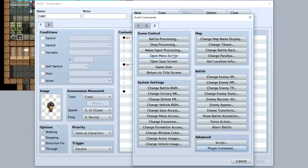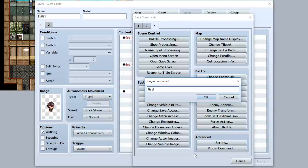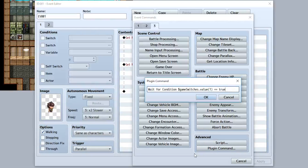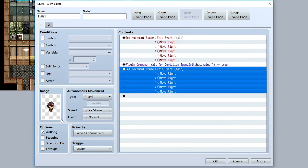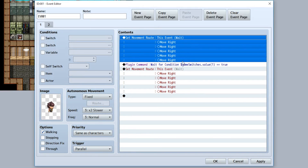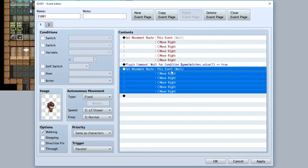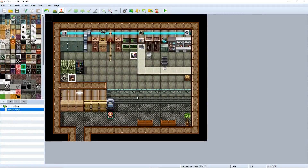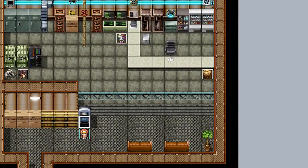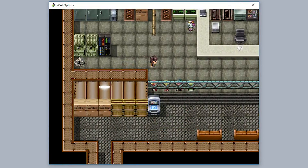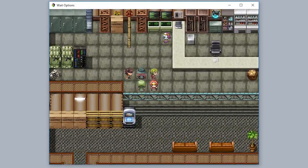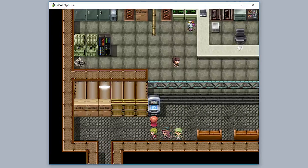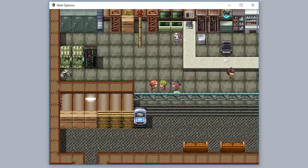The most powerful plugin command is the ability to wait for a specific JavaScript condition. Go to plugin commands, select 'Wait for Condition,' then input a JavaScript condition — for example, '$gameSwitches.value(1) === true.' So our character will move five steps right, then wait for game switch one to be true. When we interact with the computer it turns switch one on, and then the character takes the rest of its steps forward.